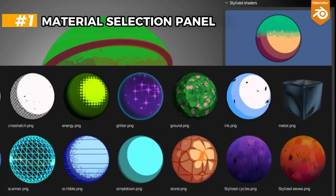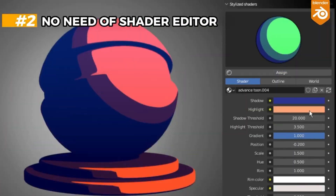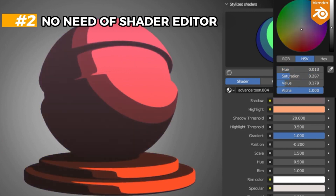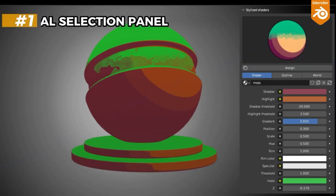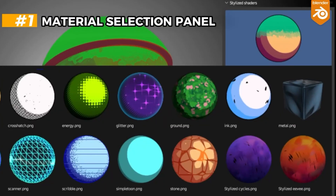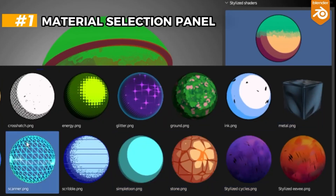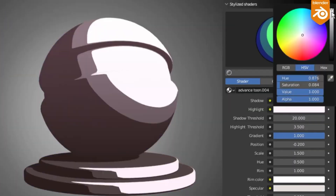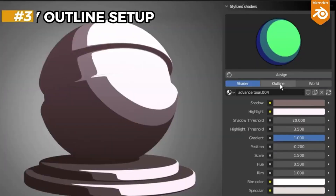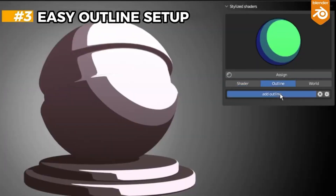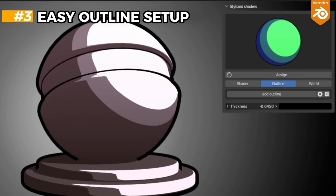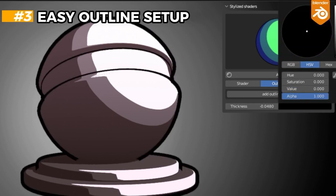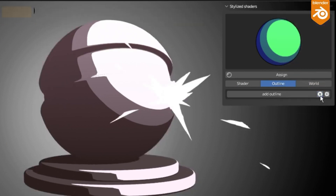This powerful add-on is designed specifically for 2D look development and provides an array of unique procedural shaders to choose from. With 18 distinctive styles available, you can easily bring your art to life. Compatible with Blender 3.4 and newer versions, Stylized Shaders provides a seamless and user-friendly interface that simplifies your workflow.